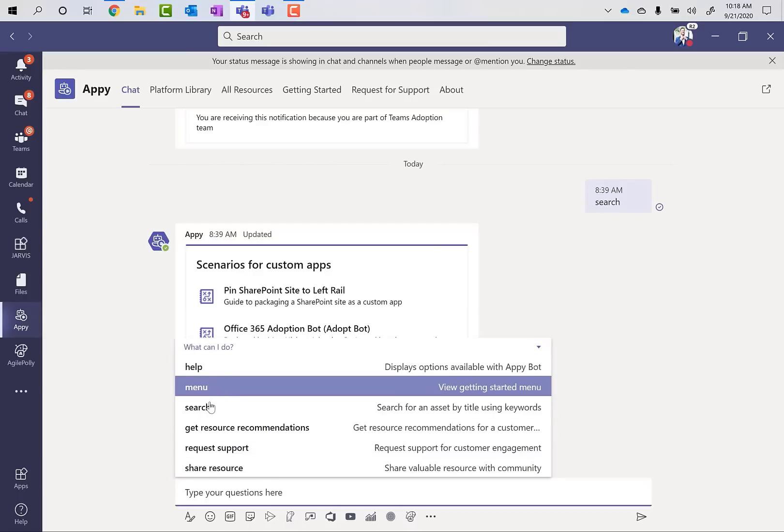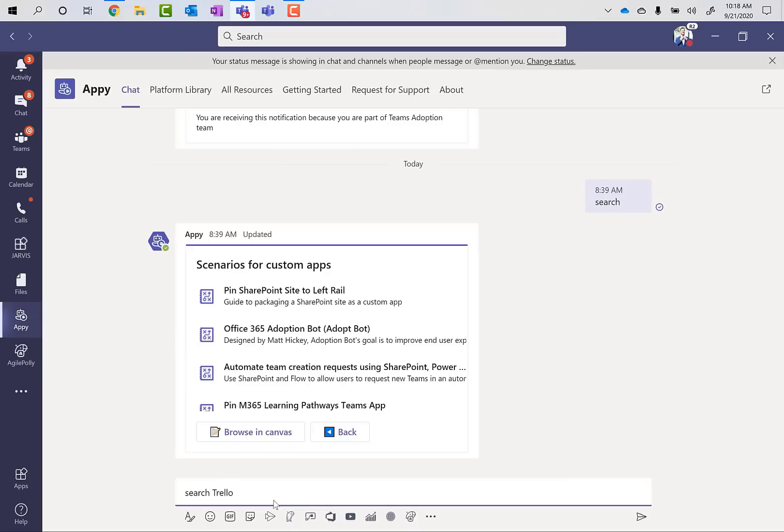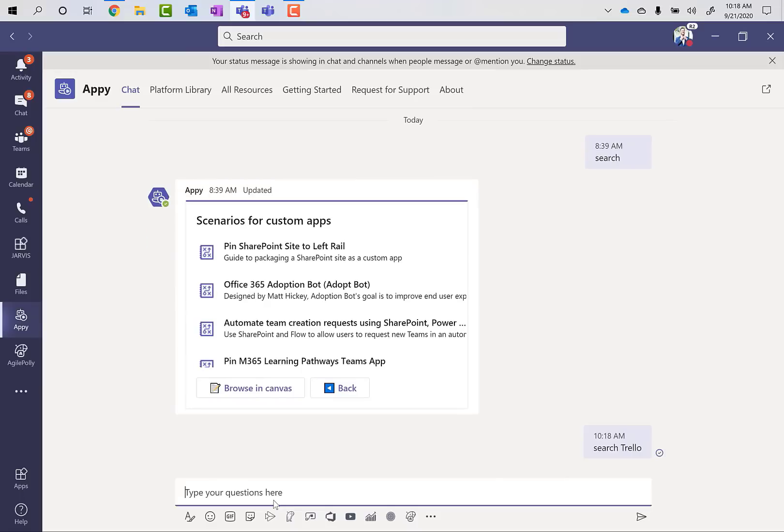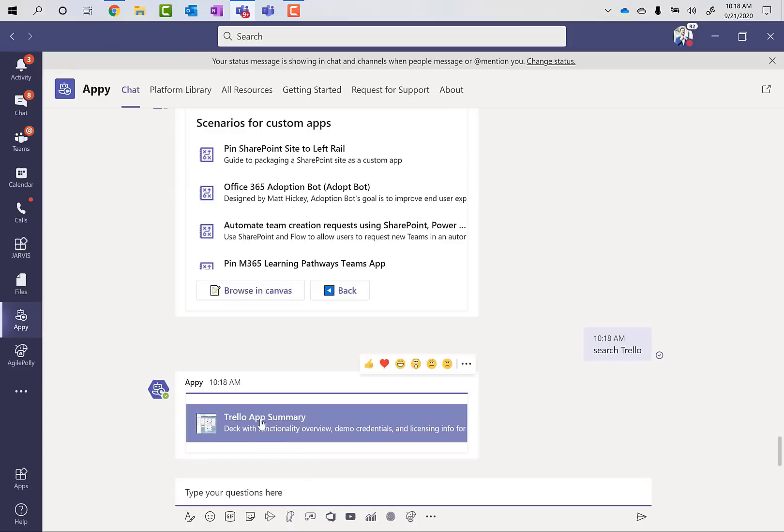So let's say that I want to search for something and let's say that I'm having a conversation with a customer and they want to know, do you have a Trello integration for Teams? I can just hit search Trello and what will come up immediately is a connection into Appie immediately. It's not correct here. It took a second. But this is direct linked to the Trello app summary. So what's available in Teams, how I can demo it, et cetera. Well, let's say that I'm looking for a resource here for a customer story.